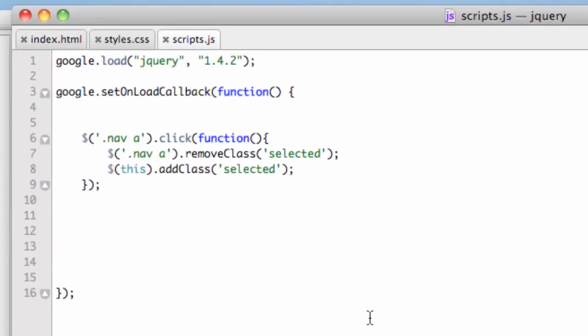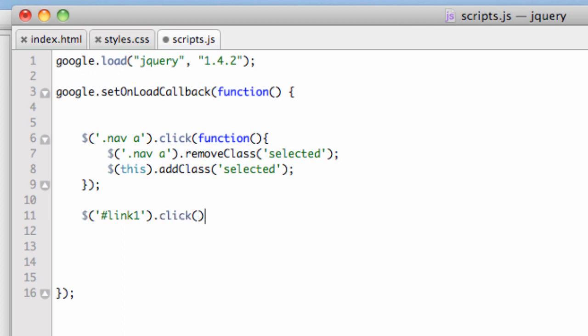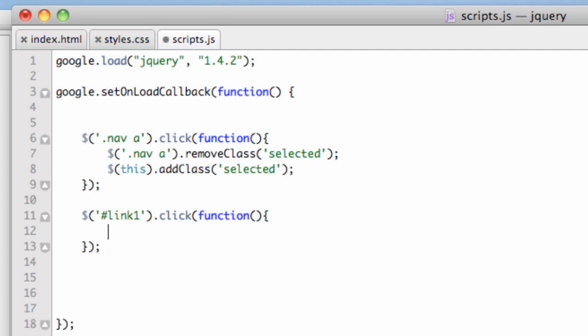We're going to use that as the selector. So we're going to use dollar sign, in parentheses, in single quotes, pound link one. So it only happens on link one. We're going to bind the click event. And then we need the open and close parentheses, and then a semicolon. In between those parentheses, we're going to write our function. When people have bugs, the first thing you need to check are the parentheses and the brackets. Because there's a lot of them. They get confusing. So function, open and close parentheses, open and close bracket. In between the brackets, you can drop a line. This is where we're going to write our function.